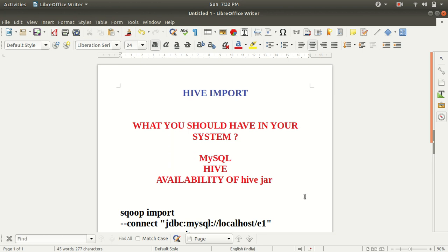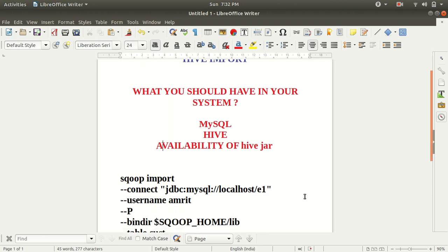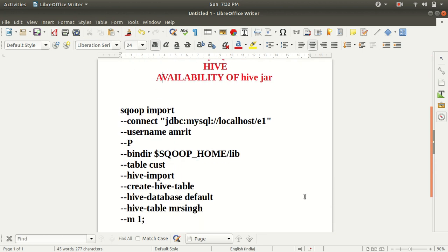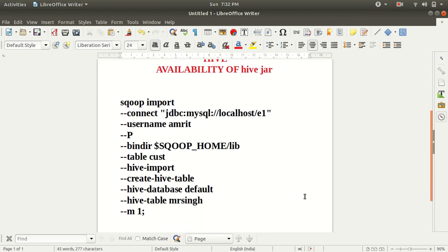So let me now talk about how we can import this stuff. You can see this is the syntax we need to follow for this. We have sqoop import, connect jdbc string, e1 is my database name, which I have taken in all my videos.